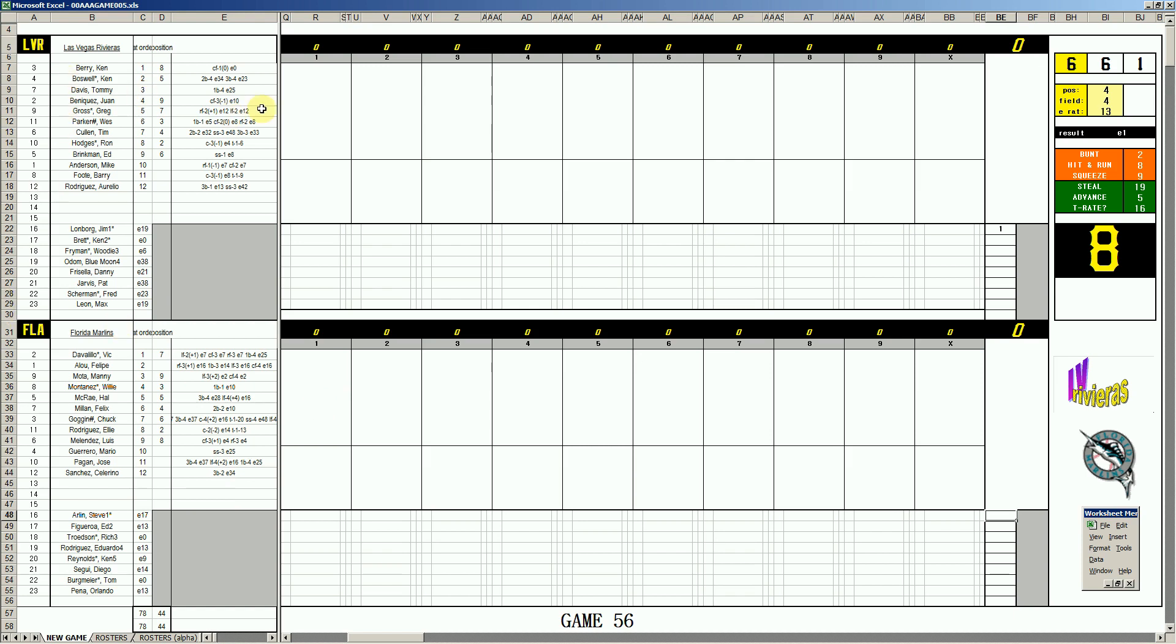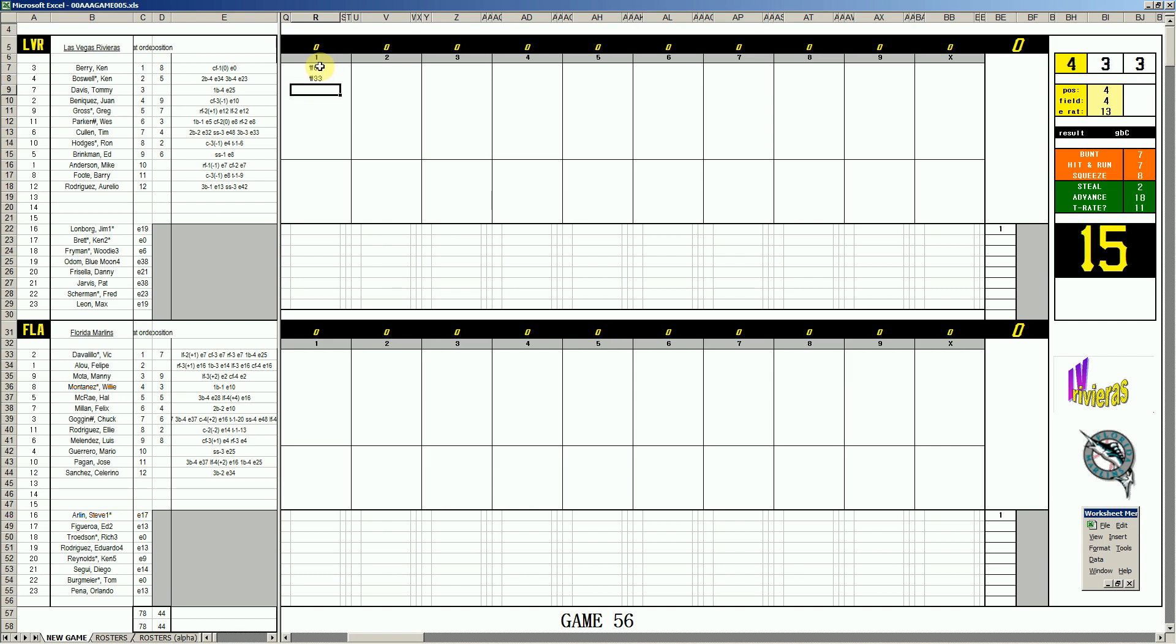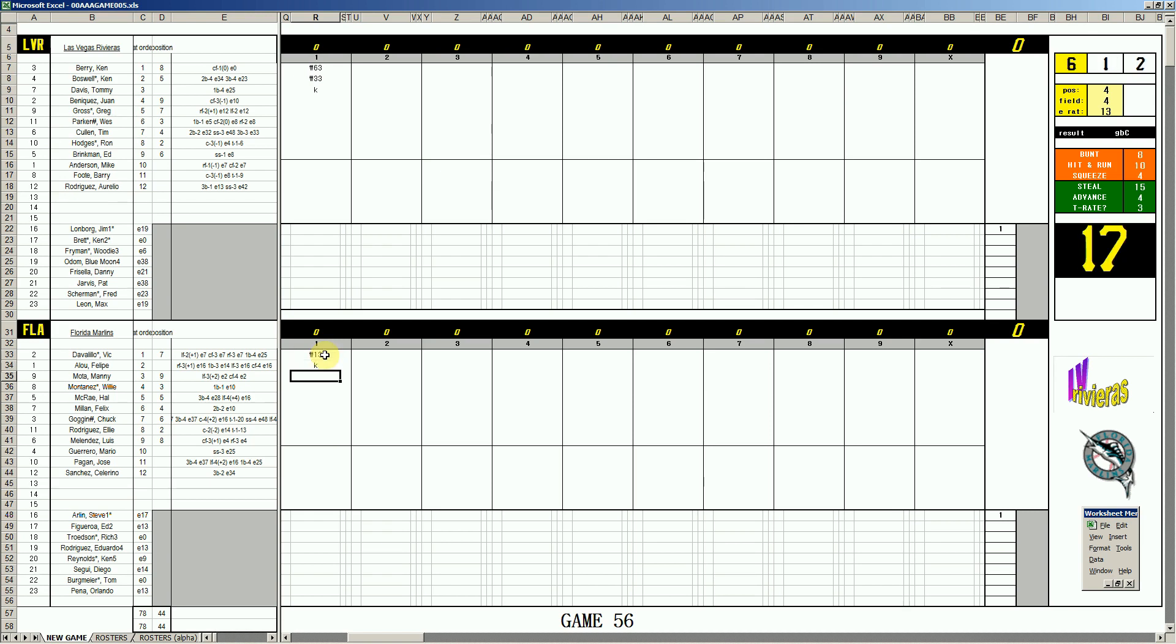Leading off for Vegas is Ken Berry, 2-8, ground to short. Ken Boswell, new acquisition, grounds to first. Tommy Davis, 46, strikes out.